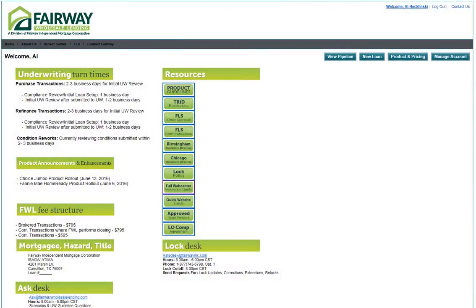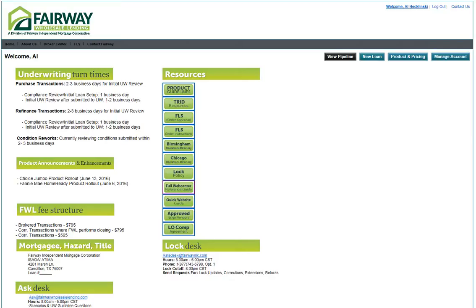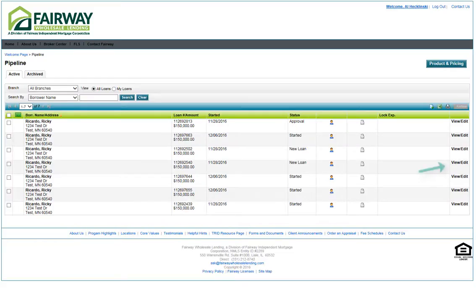To register your loan, you'll sign into the landing page. Then click on View Pipeline to open your active pipeline. Once at your pipeline, open the loan by clicking View Edit.